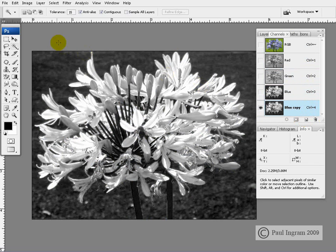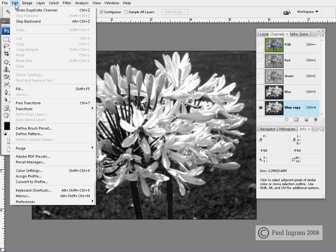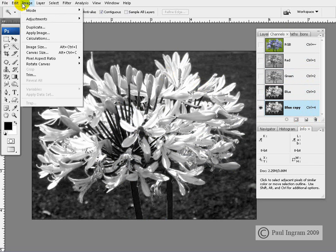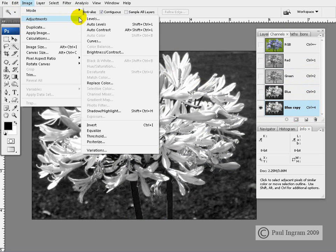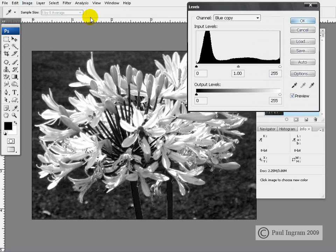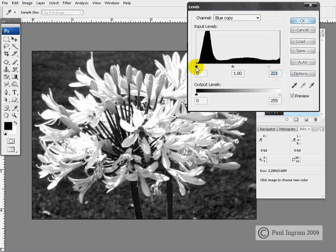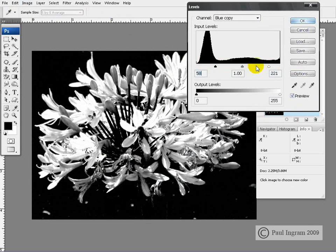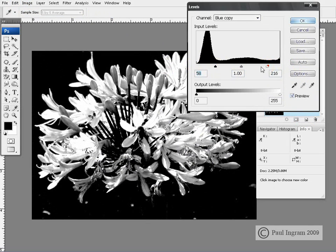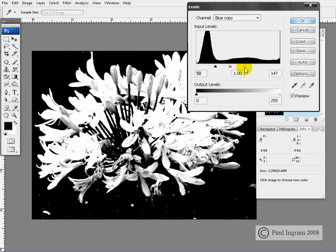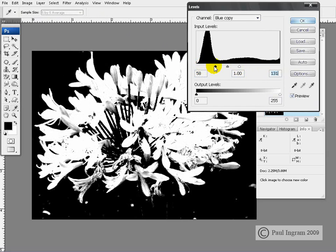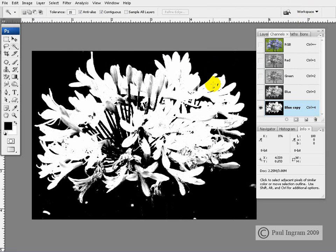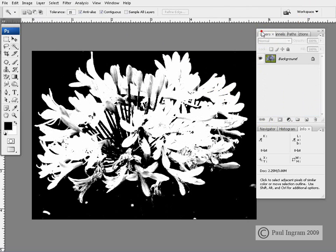Copy the blue channel. We'll use our ever handy image adjustments levels. Remember there's no need for an adjustment layer here. We make the whites white and the blacks black. And that should do us ready to use in just a second.